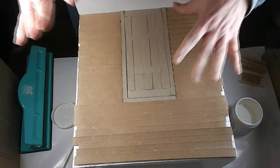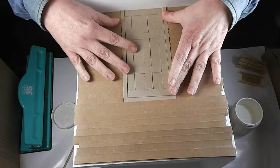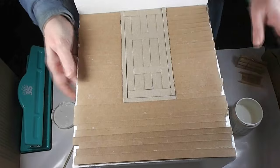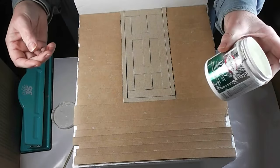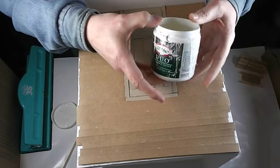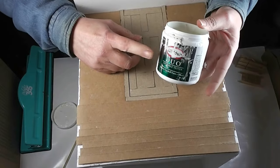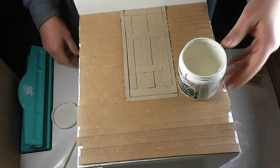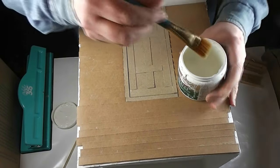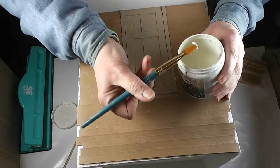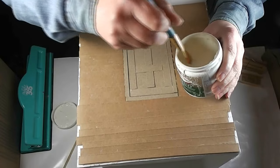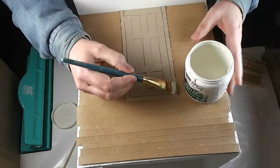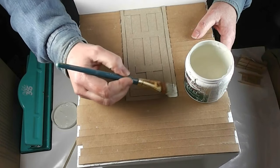Alright, so we are going to start by painting our door, our fake door. I am using, hopefully the camera can pick this up, this is one of those paint samples you get at the hardware store like Home Depot, Lowe's, paint stores, a lot of them have these. They're inexpensive but they're house quality paint.